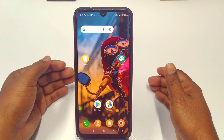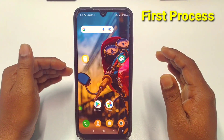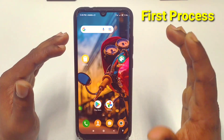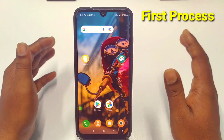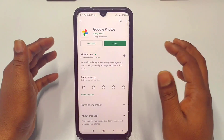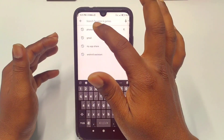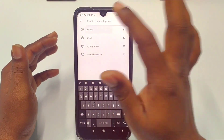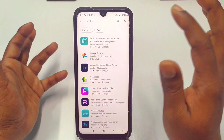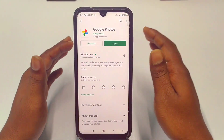For the first process, you will need to go to the Play Store and then update or download the Google Photos application.